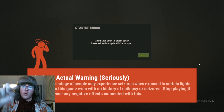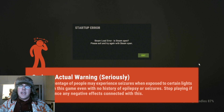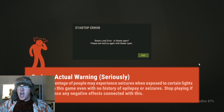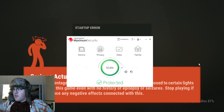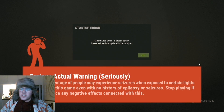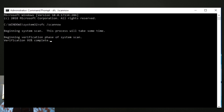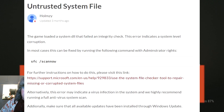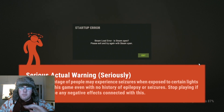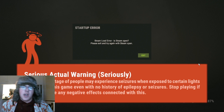Ignore everything that the internet tells you and listen to me right now. There's an easy fix. I tried doing the entire virus scan - took four freaking hours and ended up not working. Then I did the command prompt thing, it ended up not working. I did the Steam enter command thing and it ended up not working. So I tried one last thing, and this is what worked.